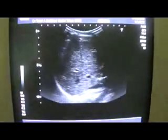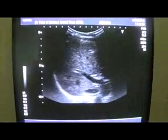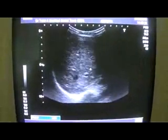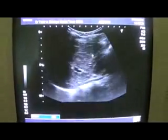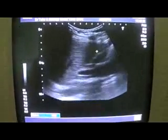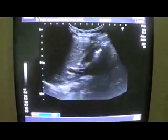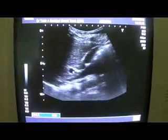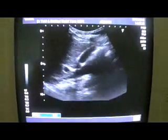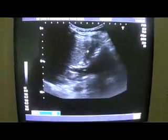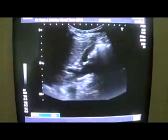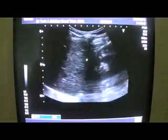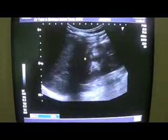This is the liver, this is the portal vein, and this is the gallbladder — you can see the portal vein at the neck of the gallbladder. When I focus on the kidney, however, I find significant findings.